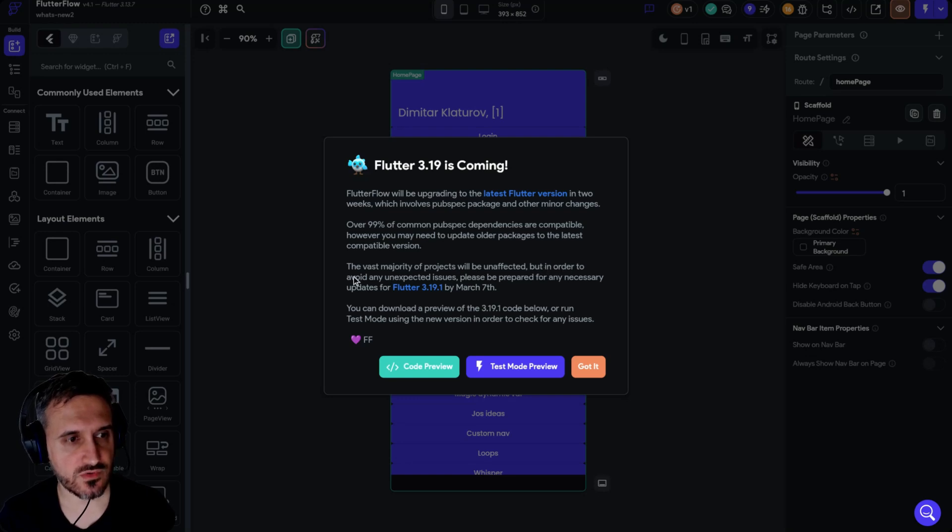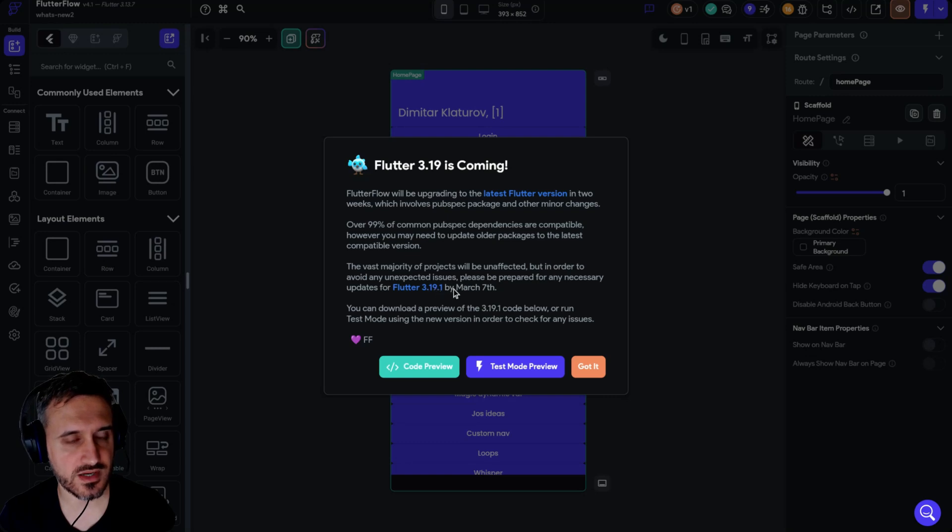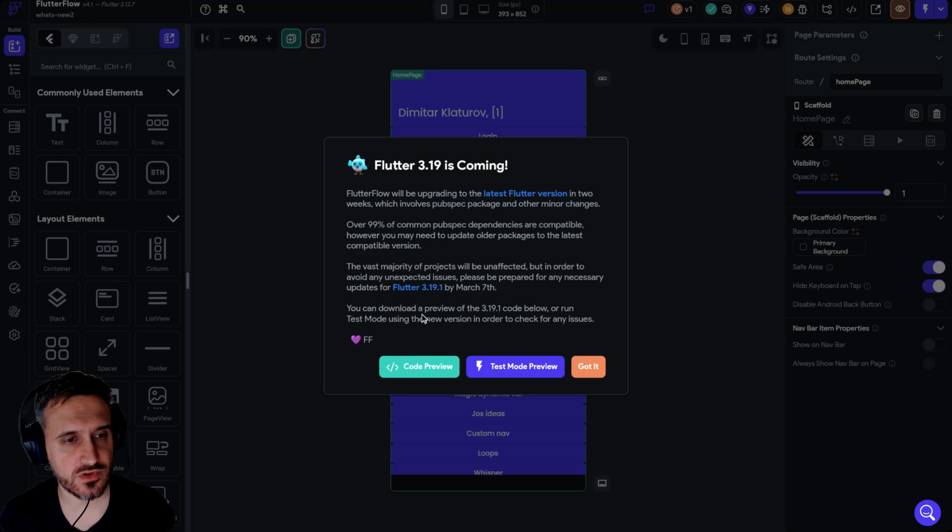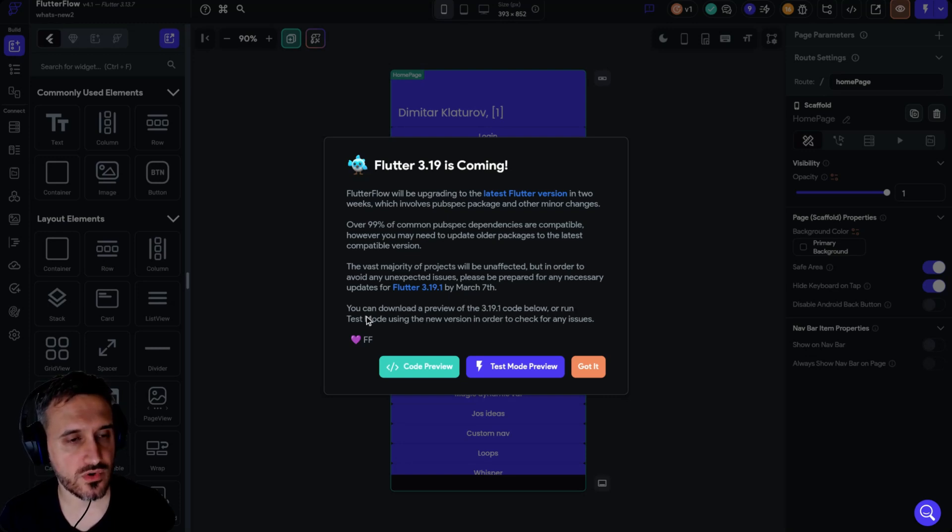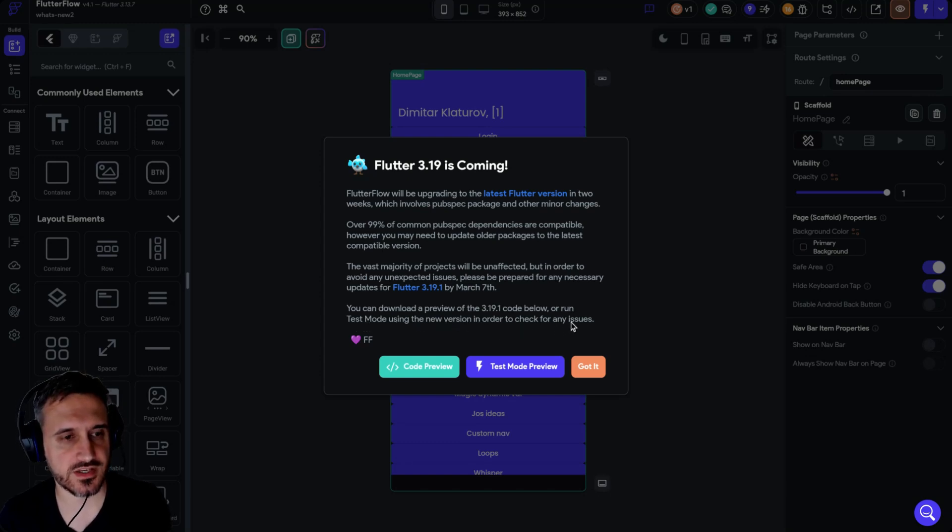But in order to avoid any unexpected issues, please be prepared for any necessary updates for Flutter 3.19.1 by March 7. You can download the preview of the 3.19.1 code below or run test mode using the new version in order to check for any issues.